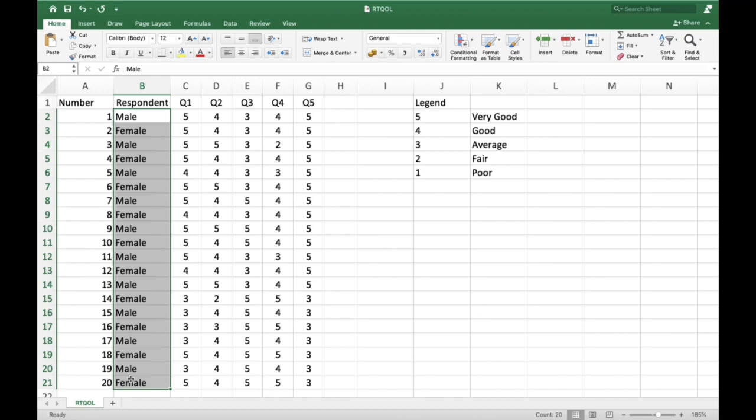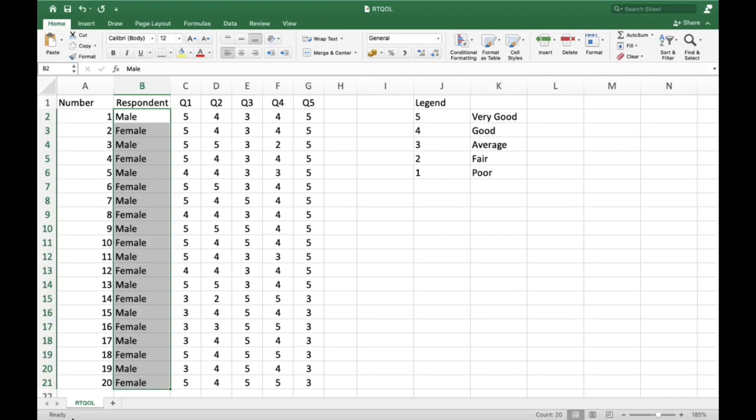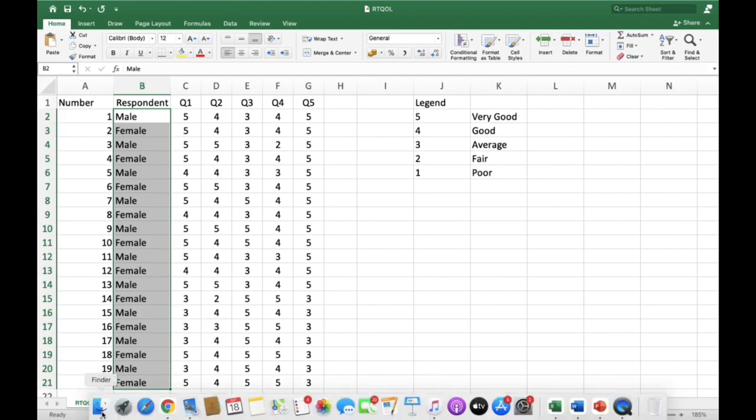Our objective is to successfully import this file in the JASP software so we can proceed with our first statistical analysis. I will now open my JASP application.